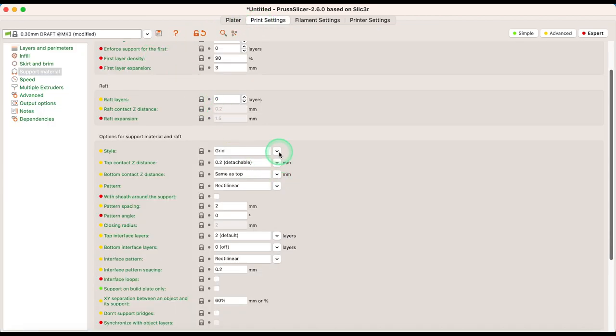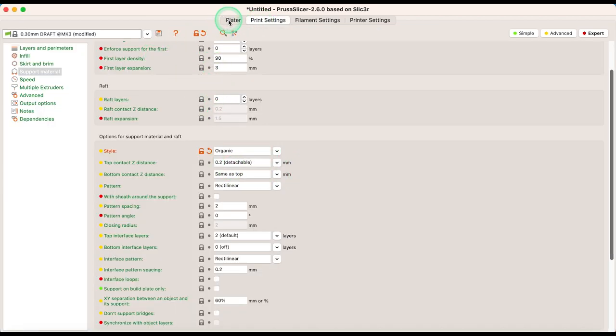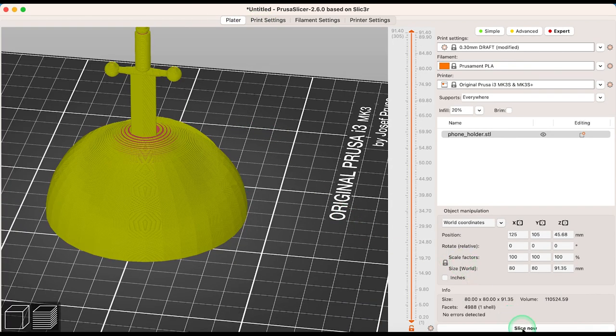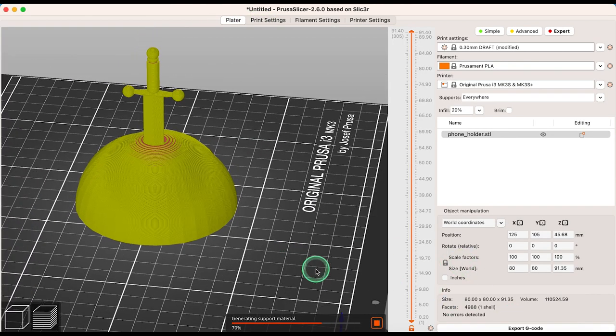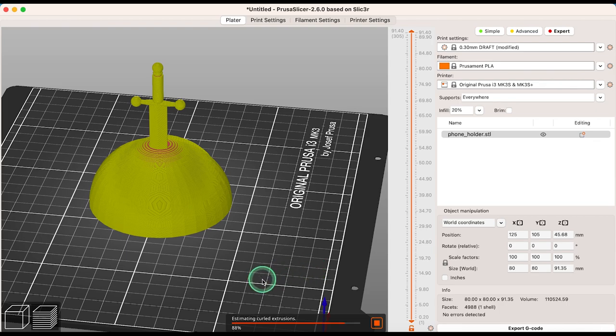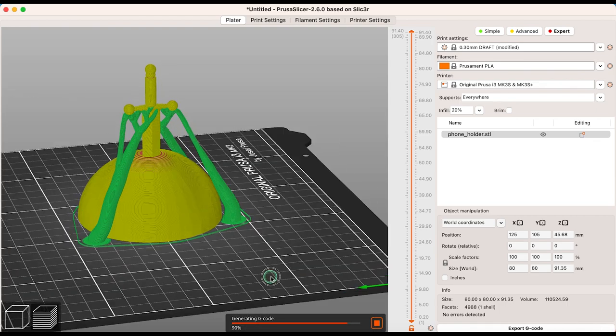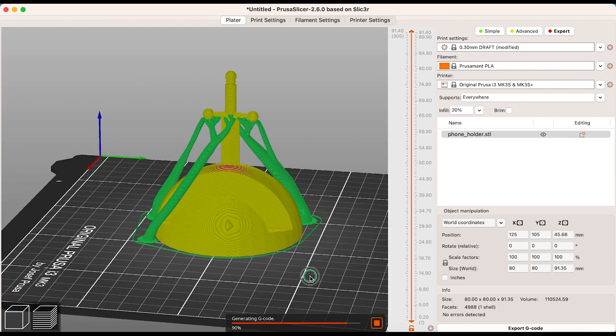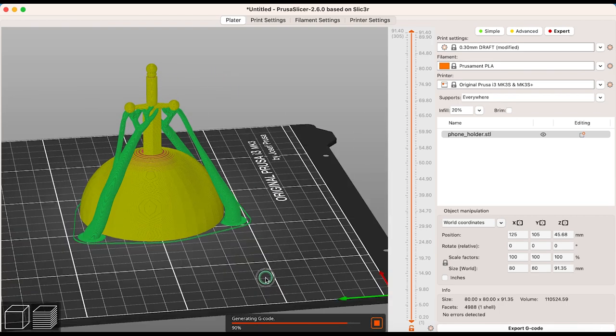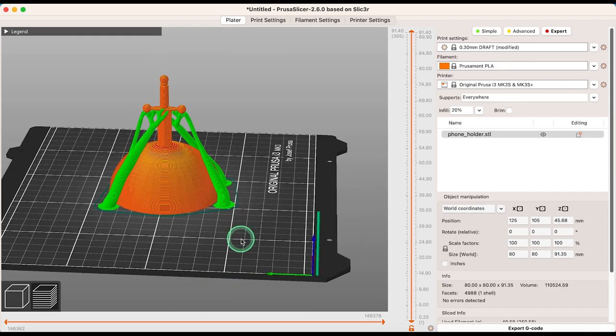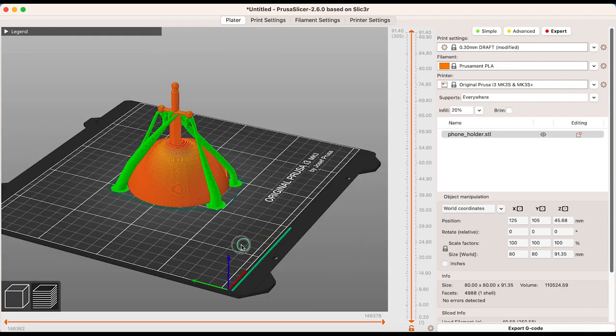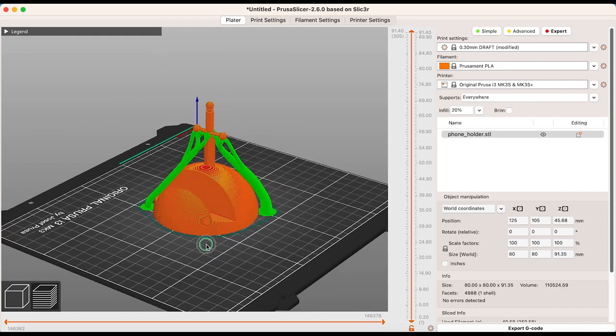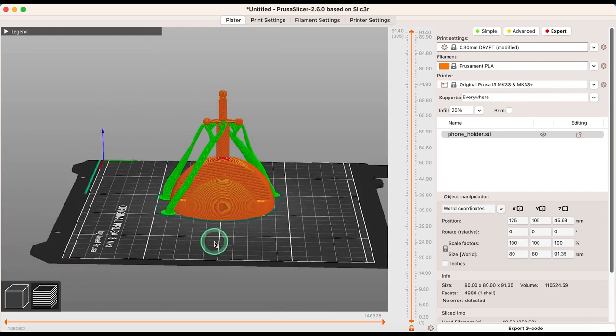Let's take a look at the same file with organic supports. As you can see, organic supports use tree-like structures designed to save material and printing time as much as possible. This fundamentally changes how we think about FDM 3D printing and even 3D modelling because models can now be printed in orientations that were previously unthinkable.